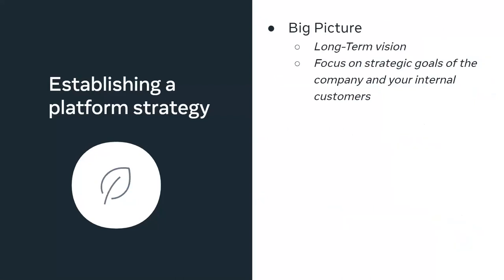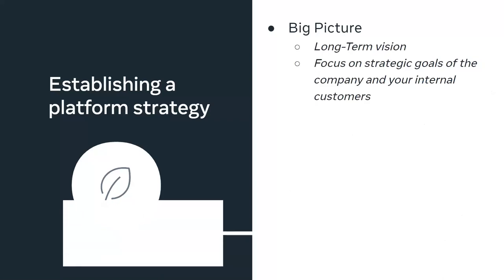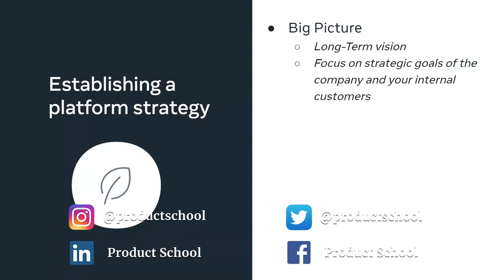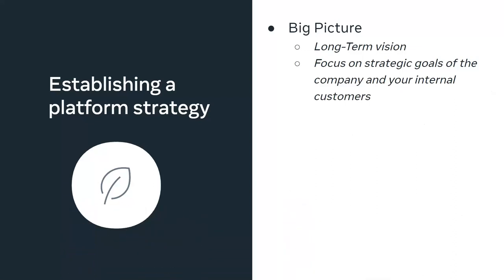So we went over four benefits of platformization. First one is launch faster. Second is cohesive user experience. Third is extended value. And fourth is thought leadership and reduced tech debt and friction. So now that we have learned to identify the opportunities for building a platform and the benefits of it, how to come up with a platform strategy? There are multiple frameworks that can guide your thinking, but I'm not going to get into all of those. What I'm going to list out instead is some key areas that you should focus on when you head out to establish a platform.